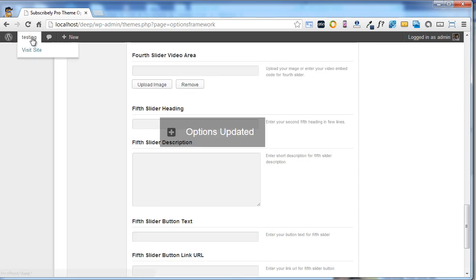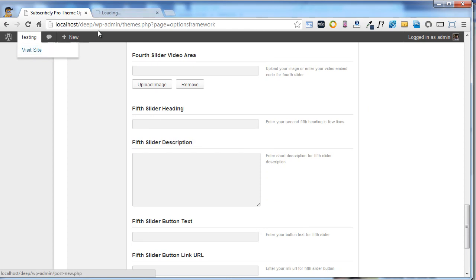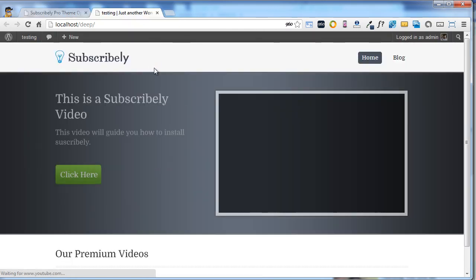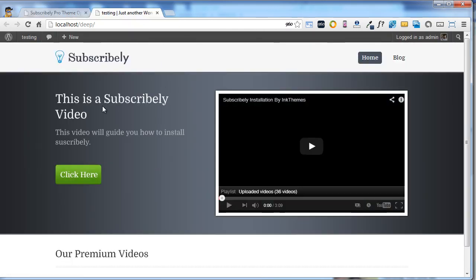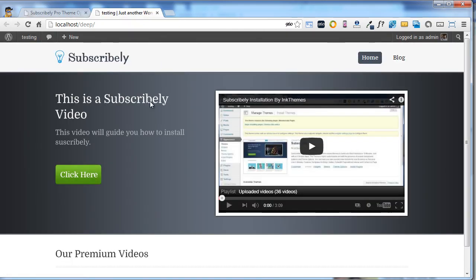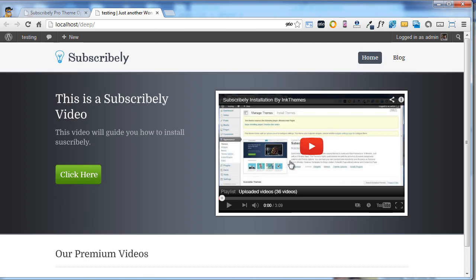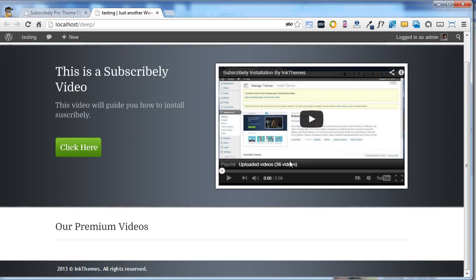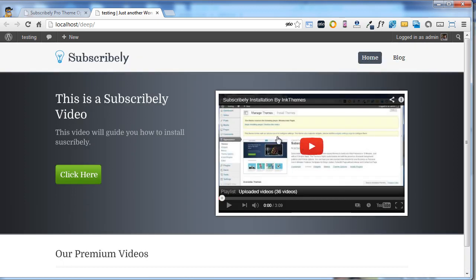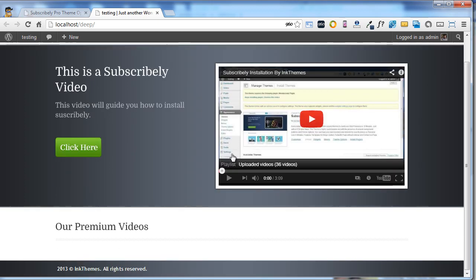Now visit your website. Here it is. This is the heading, this is the description part, and this is the video which I uploaded. It is very simple, and if you click on this video it will start running.